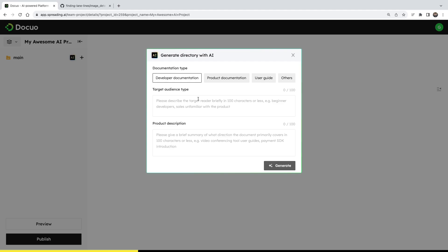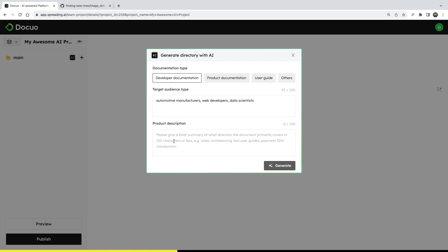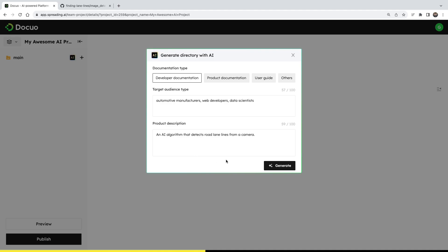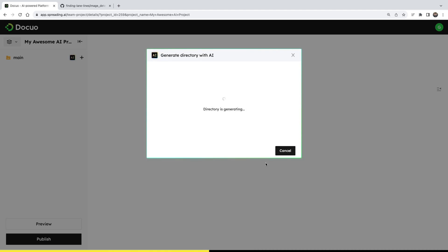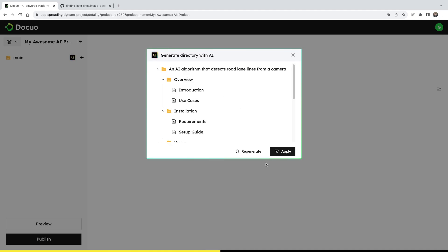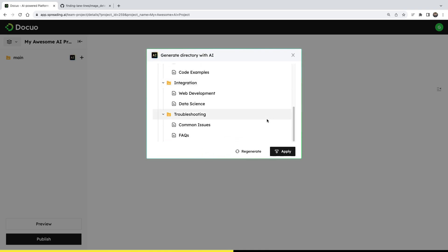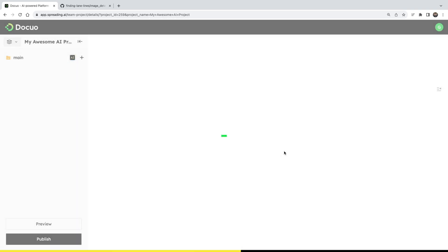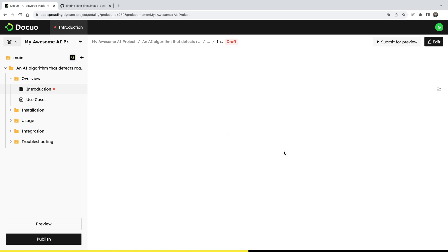And here I can type my target audience, for example, automotive companies, web developers, data scientists, software engineers, you can put anything that you can think of. You can also put your product description so that the AI is aware of it. In my case, it's an AI algorithm for detecting the road lanes. And now you can simply click generate. And now after a few seconds, it already proposed a good setup. I will click apply because it seems quite good to me. And now I have the structure on the left. How cool. I saved a lot of time instead of creating all of this myself.